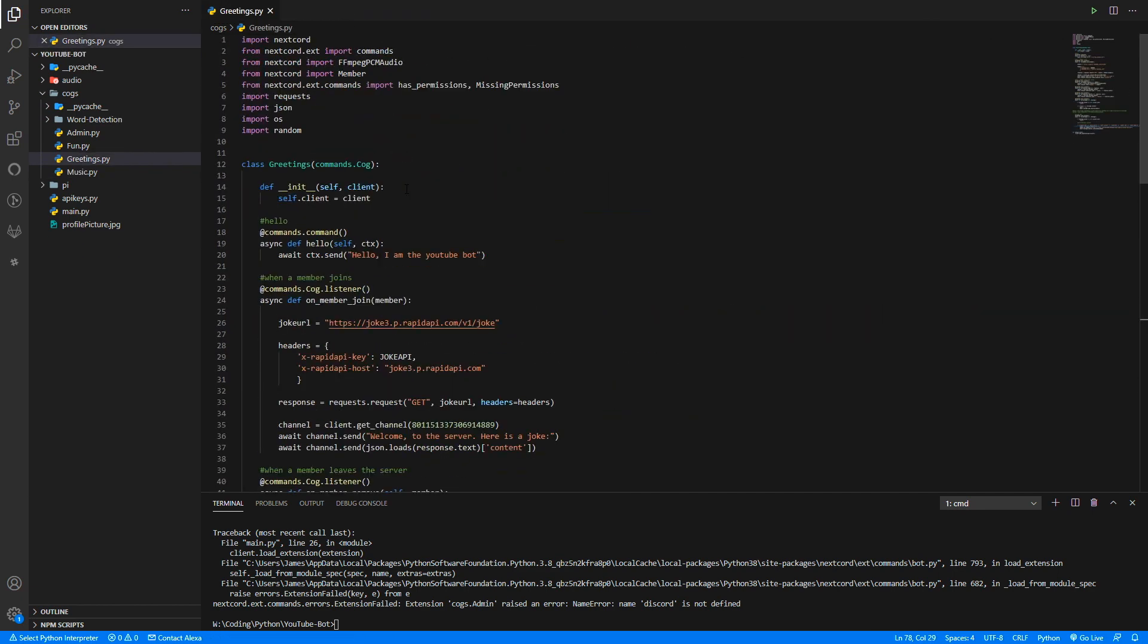There we go, we've now gone through and replaced all of the discord.whatever with nextcord.whatever. And now hopefully it should work, so let's try that again. And I've just made a silly spelling mistake as I always do, so I'll fix that.